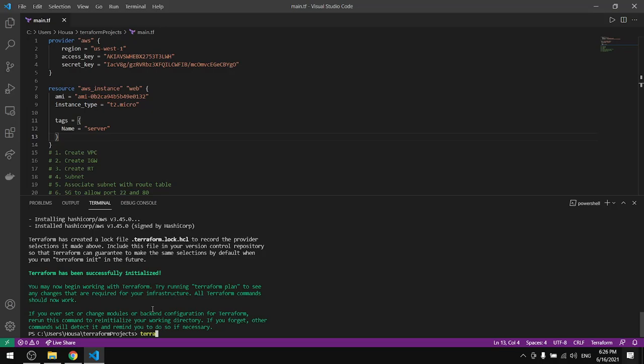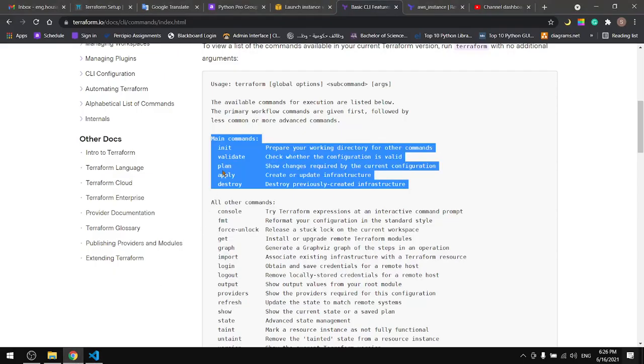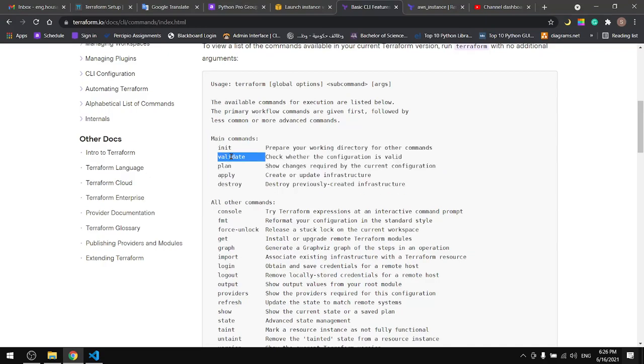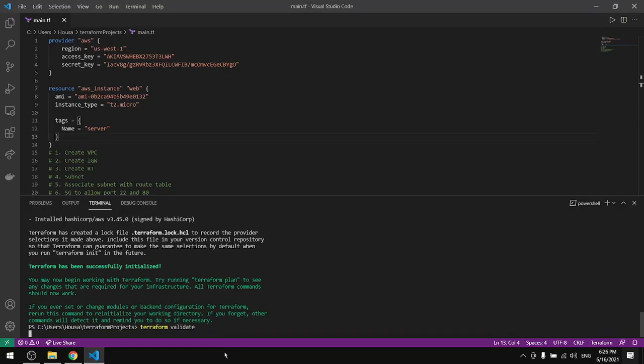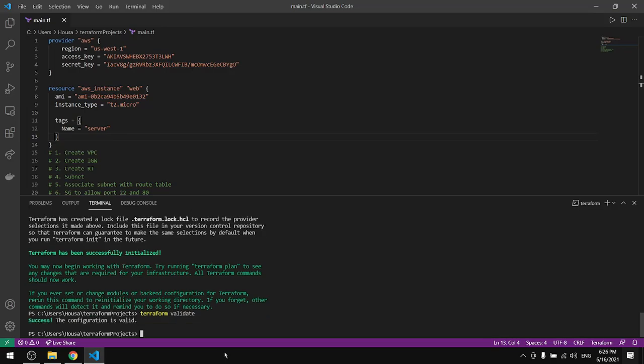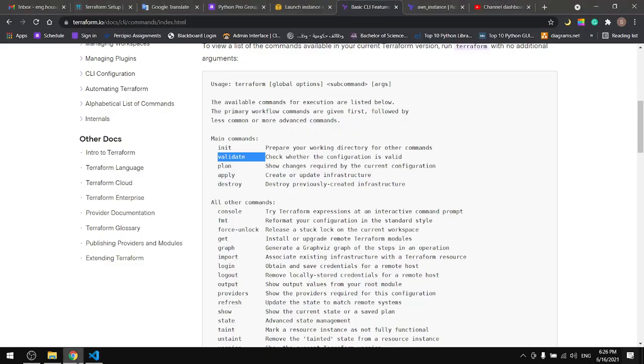So what we are going to do now is type terraform validate. Success, then let's do plan.